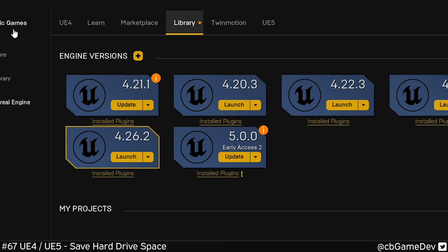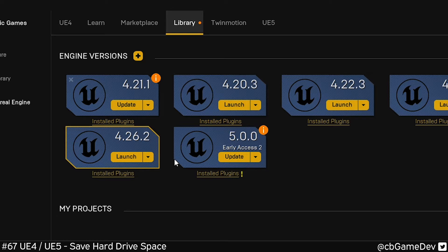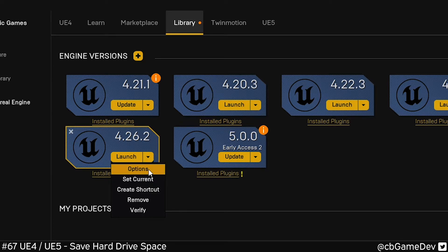If we open up the Epic Games Launcher, go to Library, and in the top here with our engines, pick one of your engines, do the dropdown, go to Options.